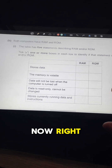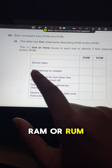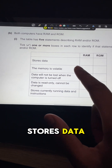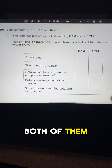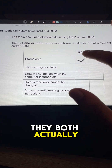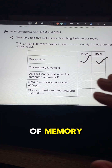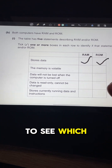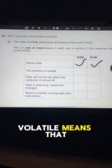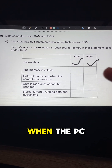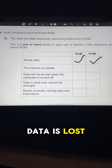So you have RAM or ROM — both of them store data, and both actually work in terms of memory. Now you need to see which one is volatile and which one is non-volatile. Volatile means that when the PC is turned off, the data is lost.